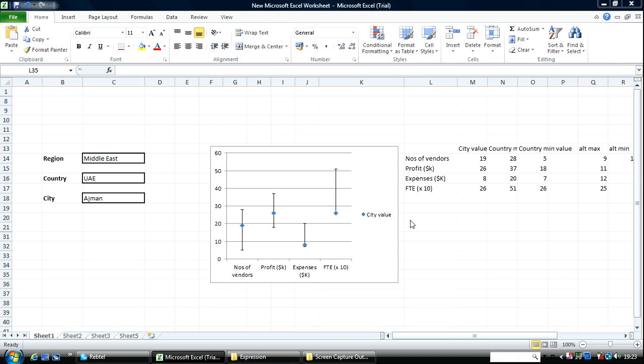Welcome to one of my Excel video tutorials. My name is Ken Atagari. In this video I'm going to show you two ways in which we can create error bar charts.